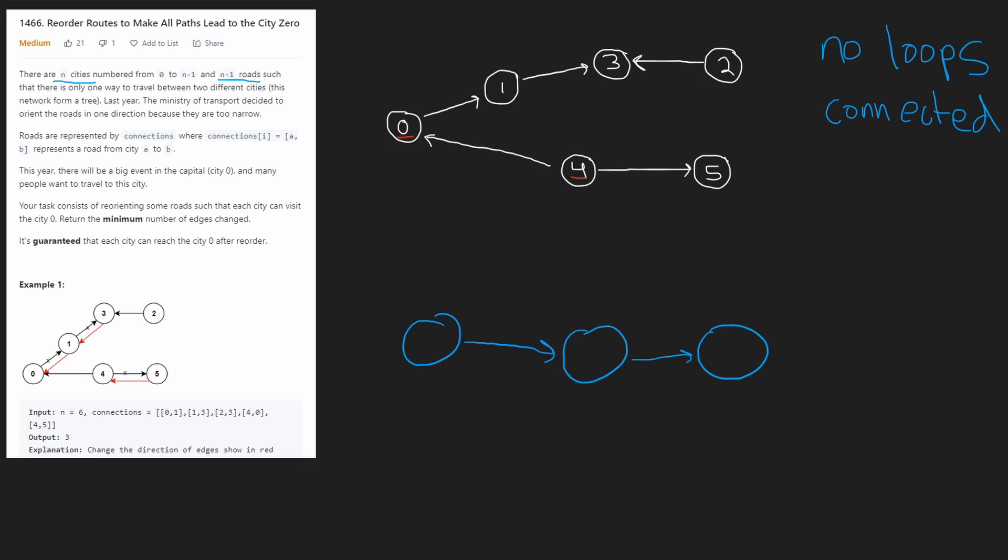But what about one? There's only one edge between them, and that edge is going from zero to one. So we have to change this node. We have to go back to zero from one. So now we at least know that all of the neighbors of zero can reach zero. So we've checked one, and we've checked four.